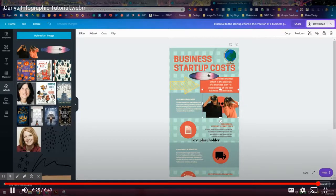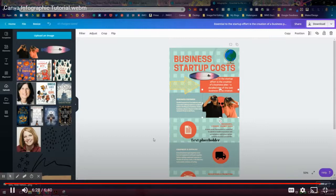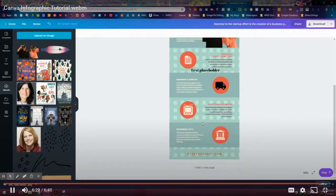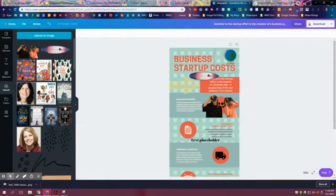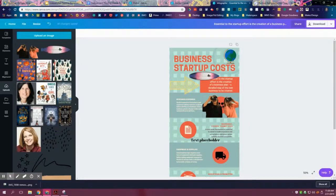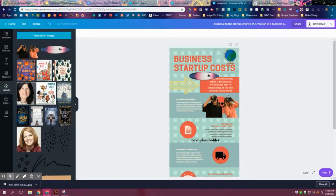Download it and then upload it into Canva. So hopefully this tutorial got you thinking about how you might use Canva to design your infographic. If you have any questions or need any help, just ask.